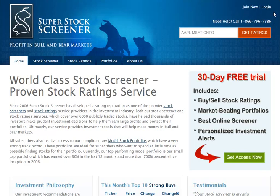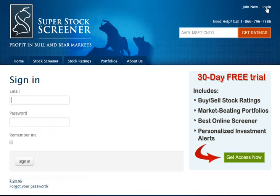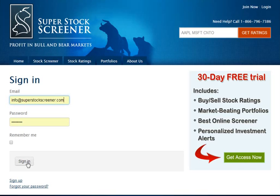So let's get started. At the top right of any page of the site, you see the login link. Click on login. This will take you to the sign in page, where you enter your email address and password and click on sign in to get started.